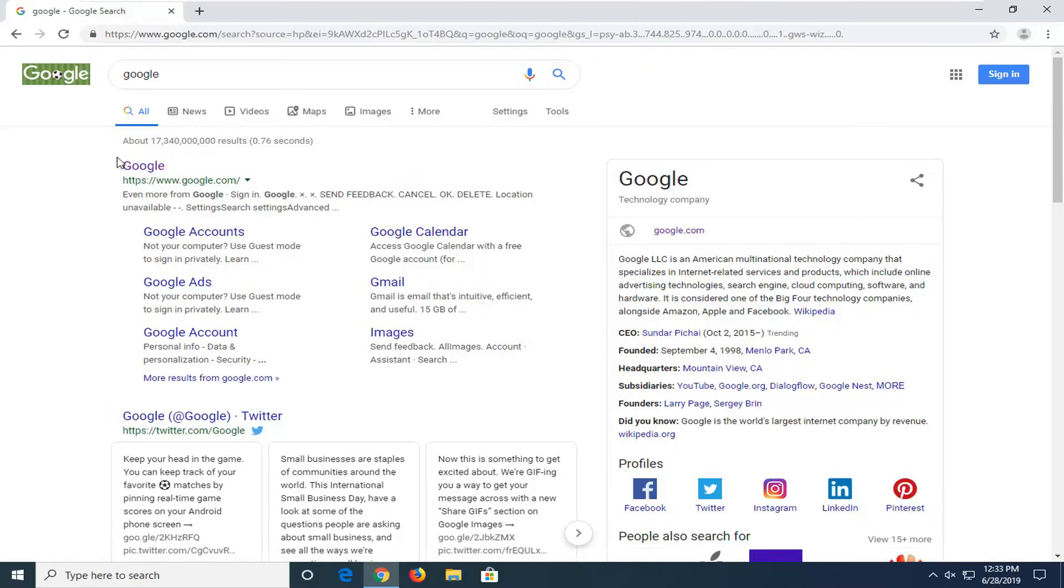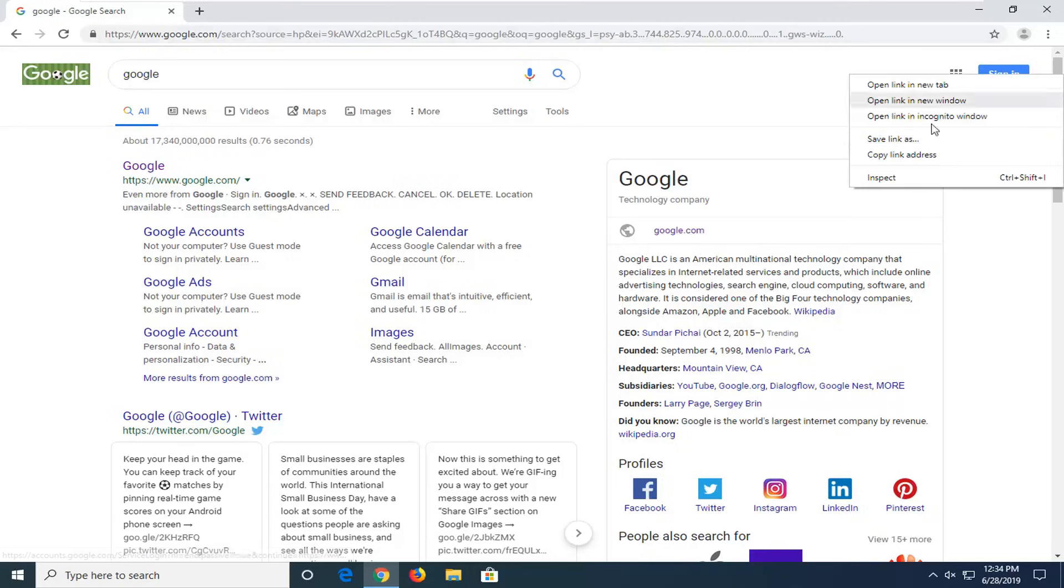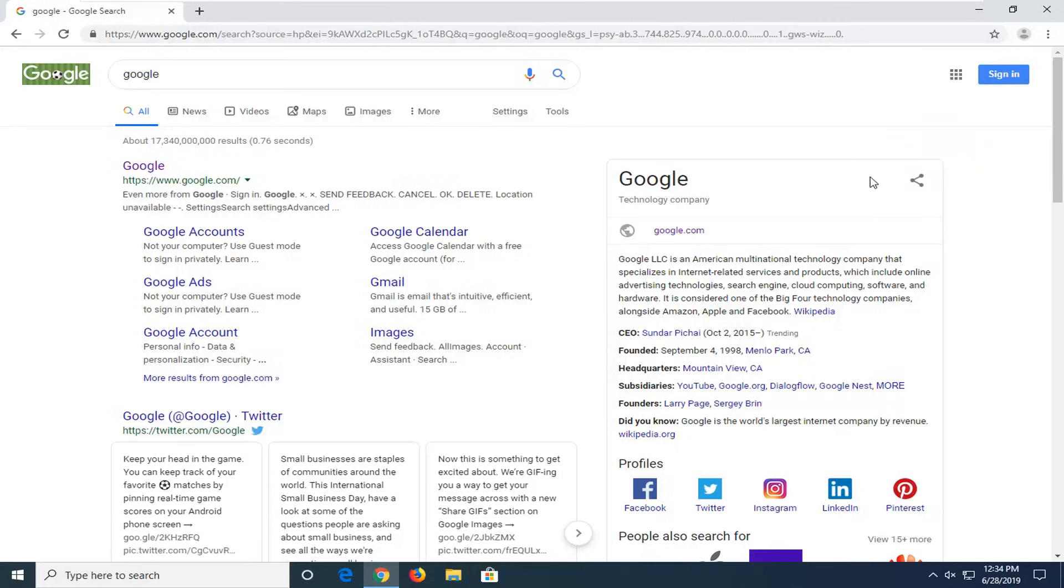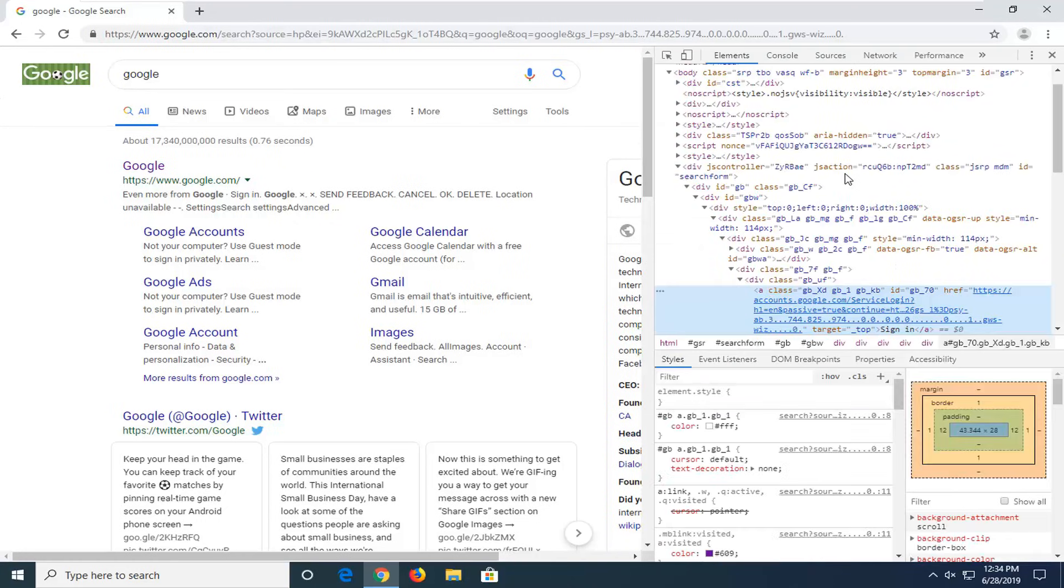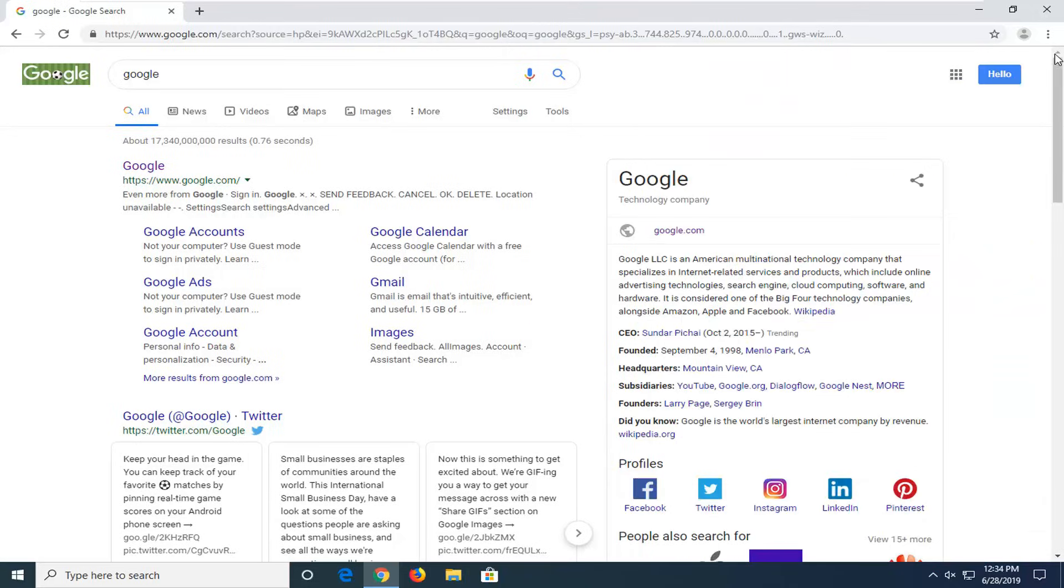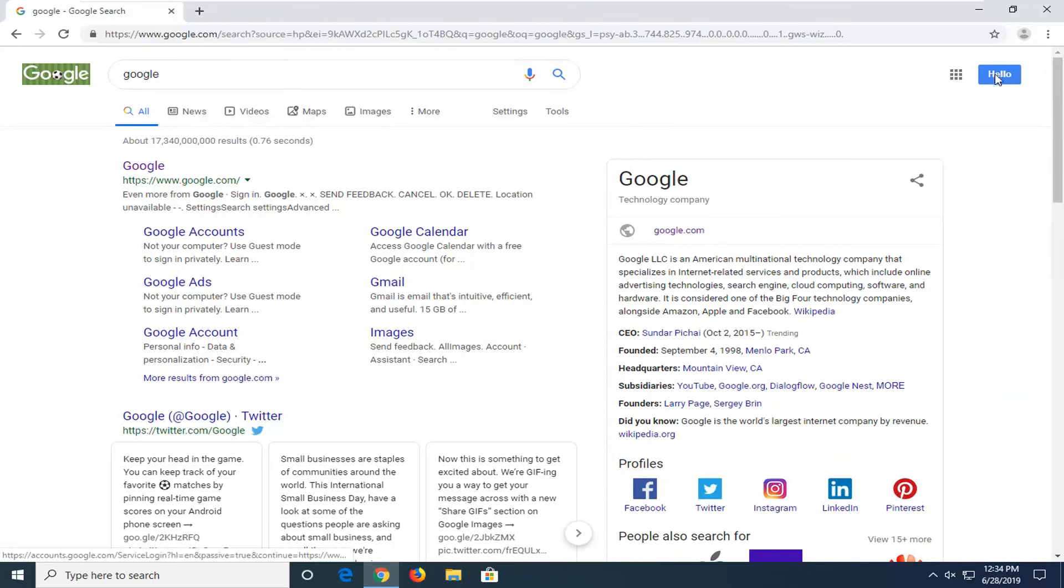If you want to change anything else on the page you're welcome. Let's say you also want to change the sign in button. So let's go ahead and right-click on that. Inspect. We can change it now to say hello. Hit enter. Close out of here. Now it says hello.